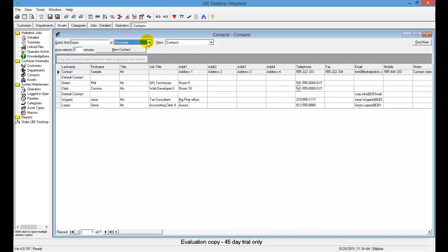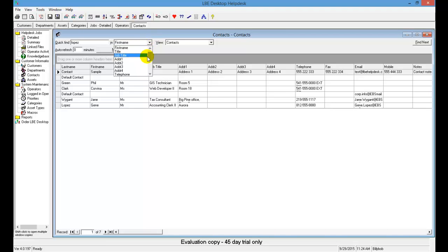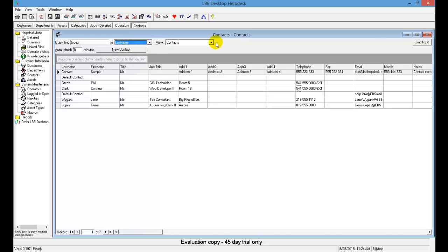We'll click over here. We'll then change the First Name field to Last Name. And then we'll click Find Next, and you can see that this is our active record now, and that is the one we were looking for. Pretty simple for using the Quick Find feature.